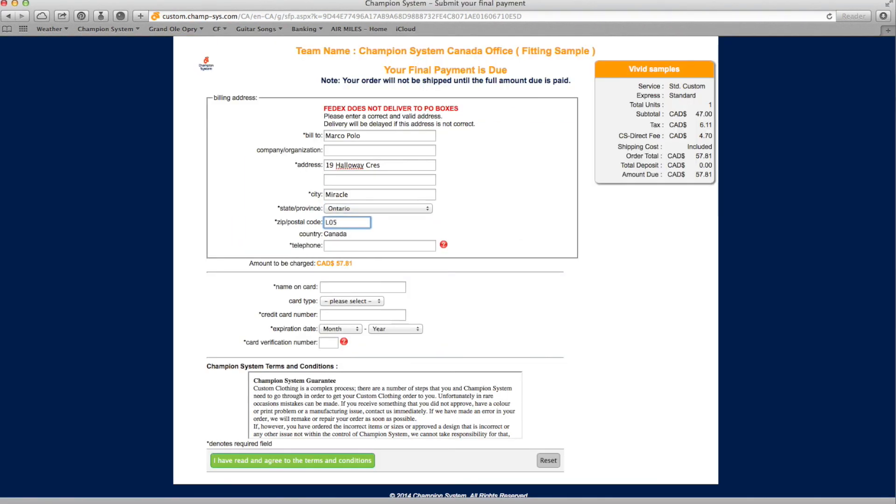The last screen will ask for your billing information and credit card number. Once completed and agreeing to the terms and conditions, your order is confirmed.